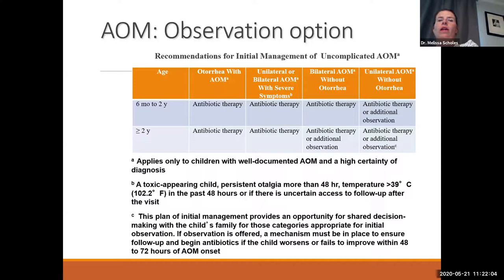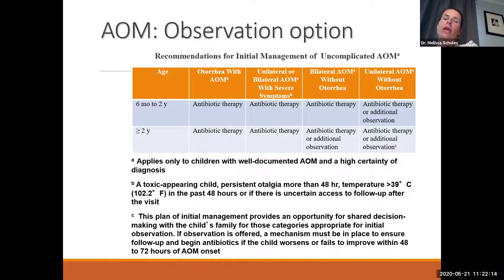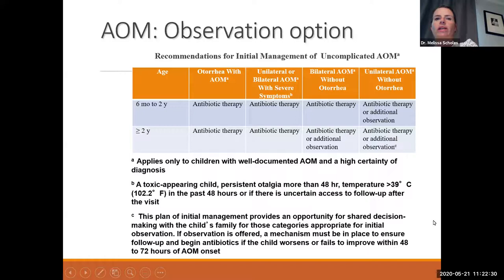This speaks to the shared decision-making we practice in pediatric ENT, because even though the child is our patient, parents and caregivers share a major role in decision-making and antibiotic administration. If observation is offered, we must recheck these kids in 48 to 72 hours to make sure the ear infection isn't progressing into something like mastoiditis.